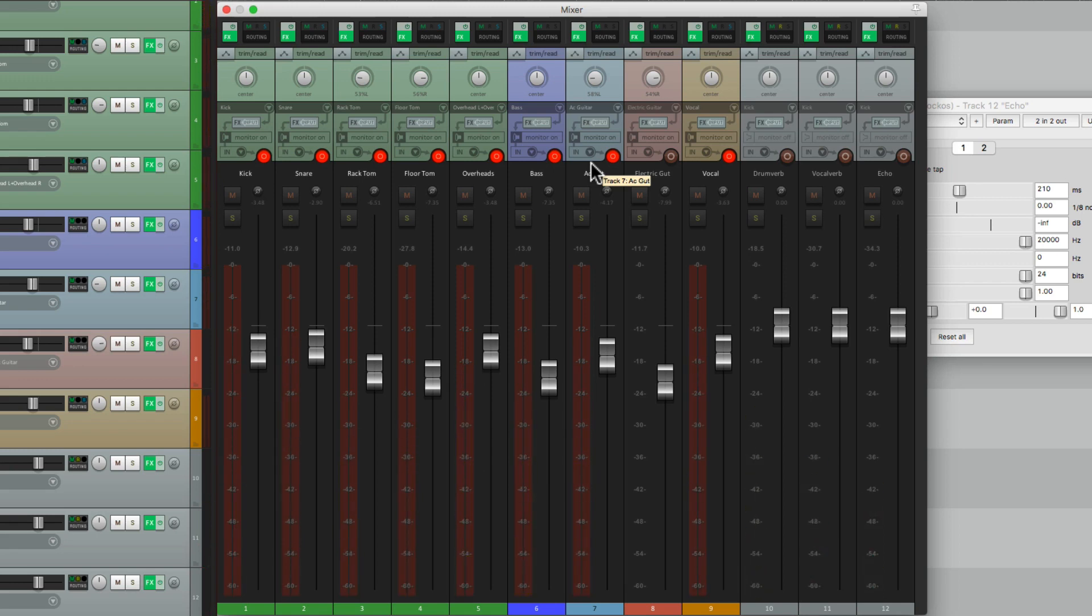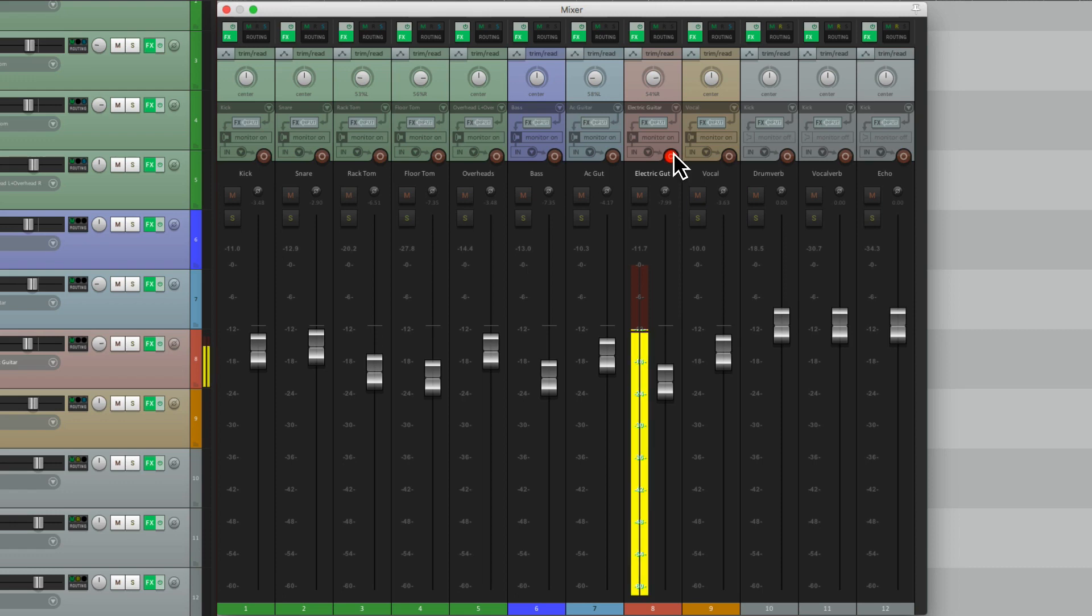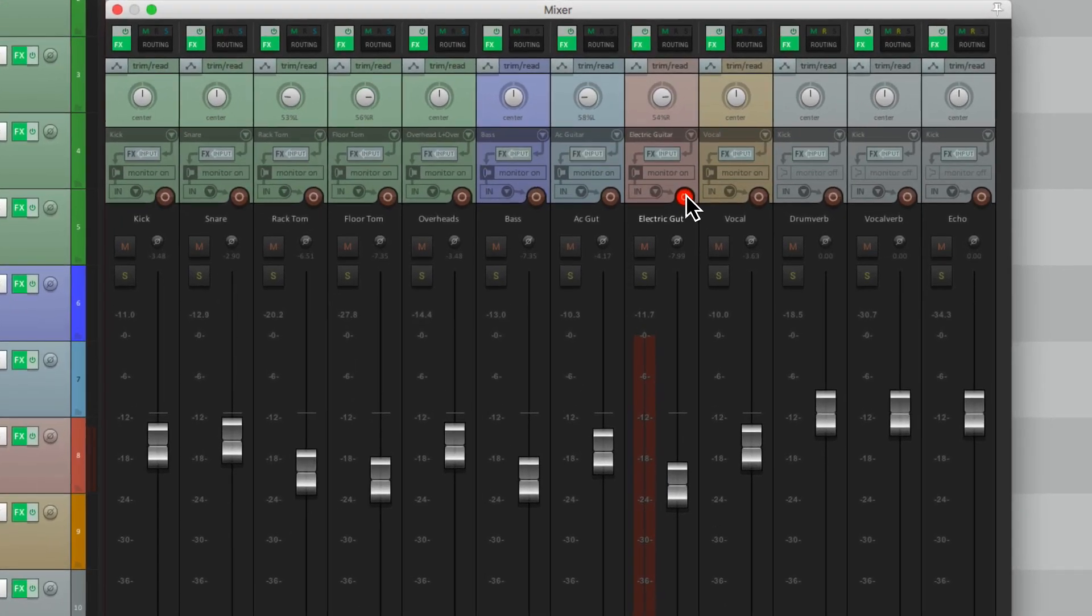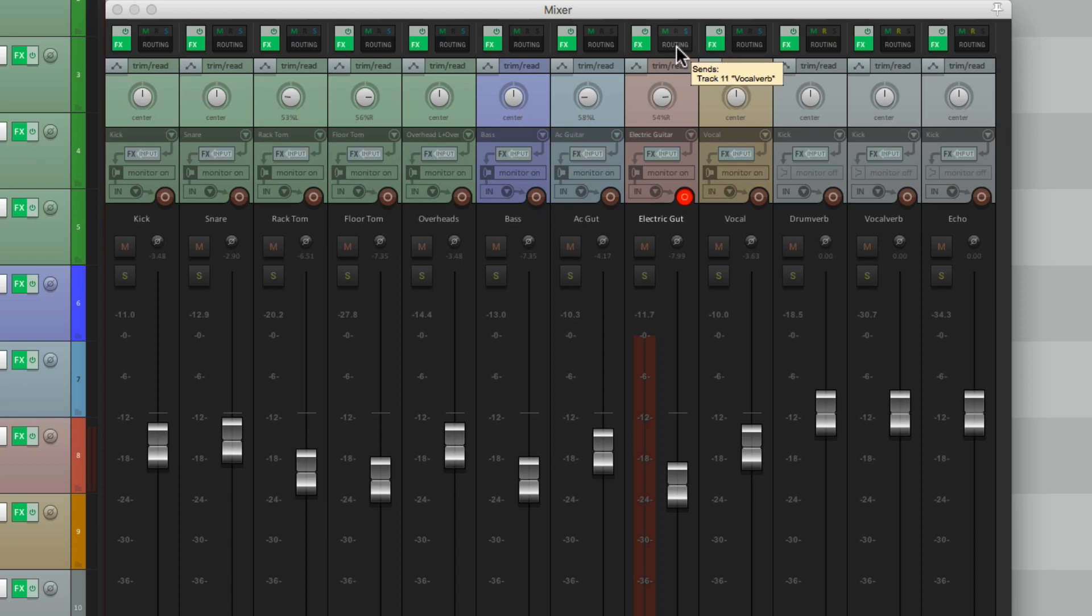Now let's work on the electric guitar. Take these tracks at a record. Again, it's a bit dry. So let's add some reverb to it. Grab the routing and drop it on the vocal reverb. We can use the same reverb for both. Let's send it from here.